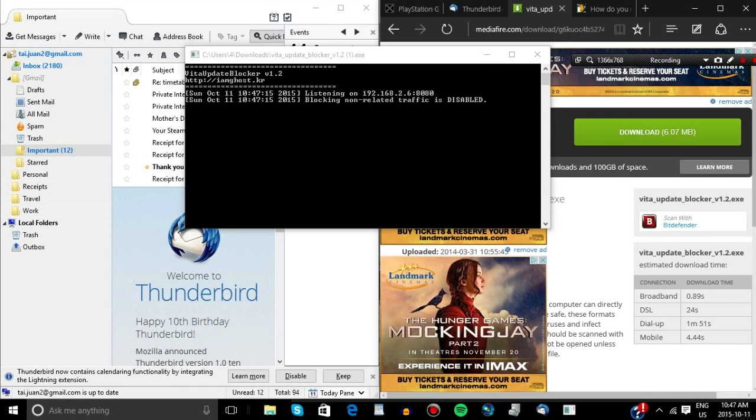Alright, so in order to do this new TN exploit, you're going to need VitaX update blocker and Thunderbird.